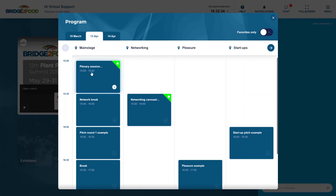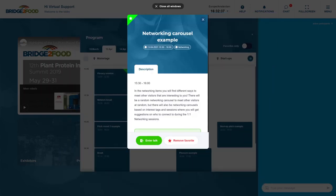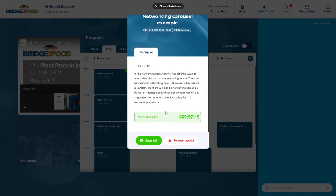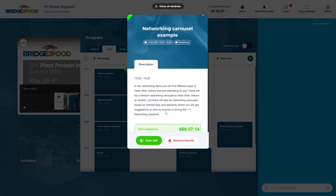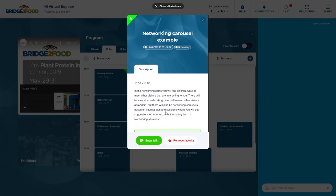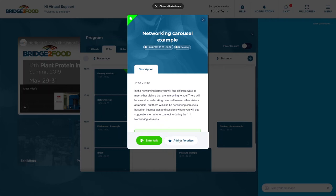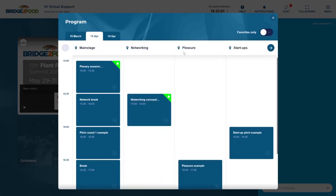If you want to go to an item, you just simply click on an item and enter the talk up until five minutes before the actual item starts. For this it won't be possible to log in. You can also remove or add this specific item to your personal program. By removing it, of course it will no longer be there; if you add it to your favorites, it will be present in your personal program.